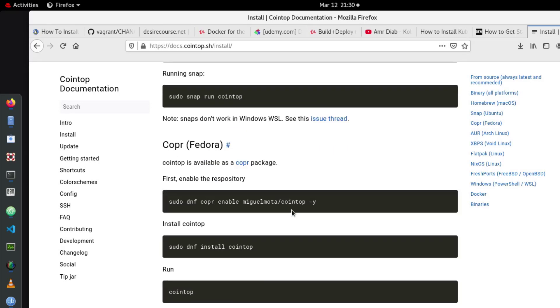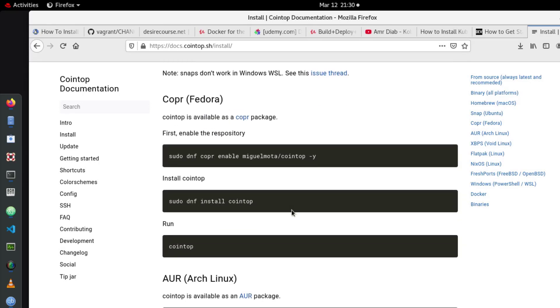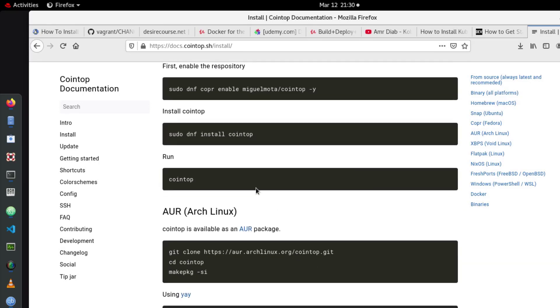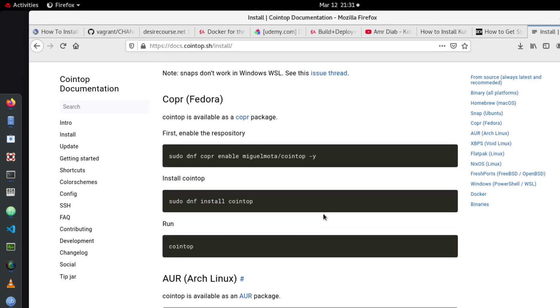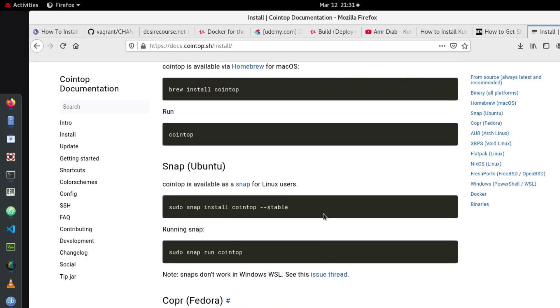Me, I'm using Red Hat. So I guess the most convenient way is to use this command here using the dnf package manager. Of course we can install it using snap packages if you want. So just copy this line here.